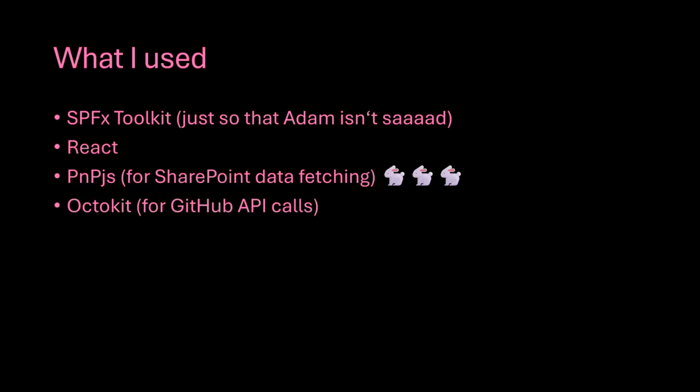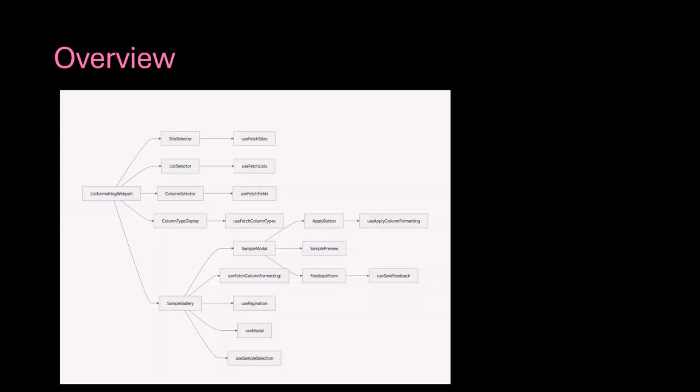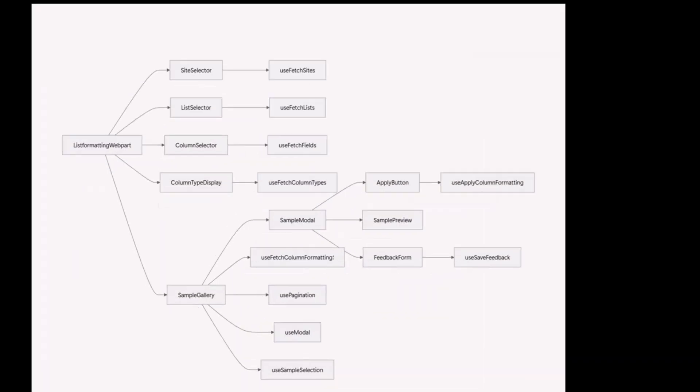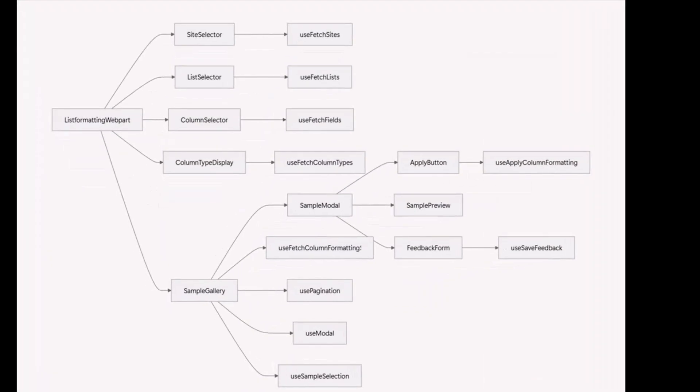So what I used obviously SPFX toolkit just so that Adam doesn't get sad. And yes so this is React and PNPJS for most of the SharePoint data fetching and Octokit to get the data from GitHub. So that made it really easy to deal with the samples. And to give you a little overview so this is a man-made chart that I implemented. So we start with the web part and then we have the site selector list selector column selector and the display of the column type and all of those have their respective hooks.